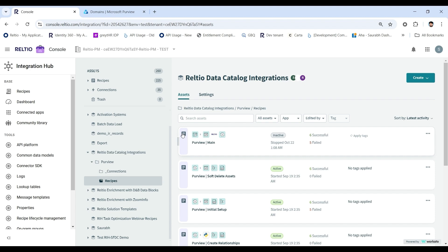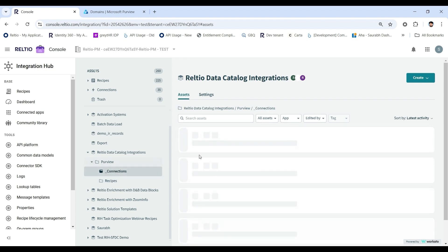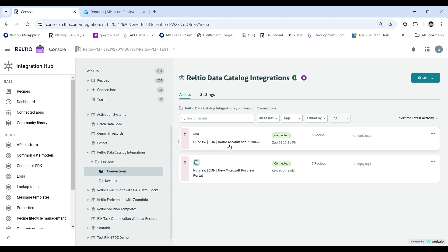Since this integration is built on the RELTO integration hub, both RIH and Purview licenses are required. With the integration, connections and recipes are deployed to your RIH account. You will need to provide your login credentials for RELTO and Purview to connect these accounts and then sync metadata from RELTO into Purview.